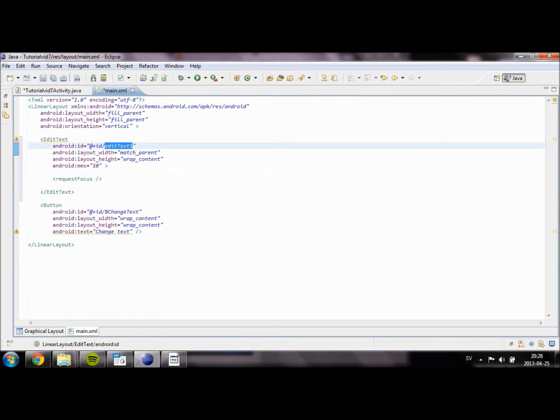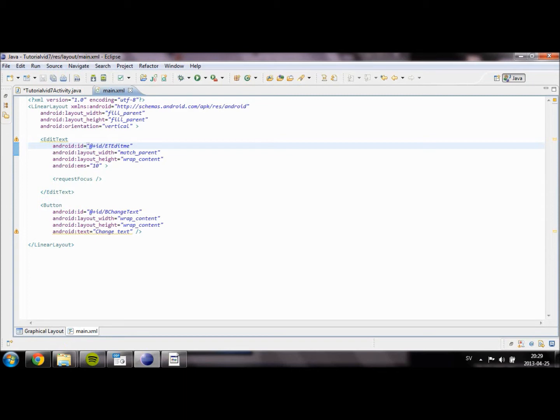We're going to set the ID of the text field to ET_edit_me. This is text we will edit.